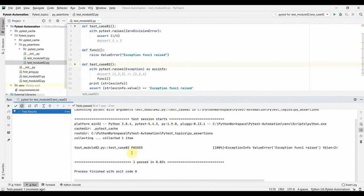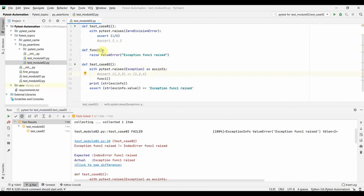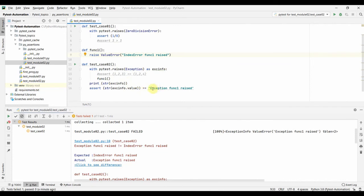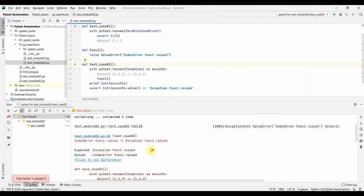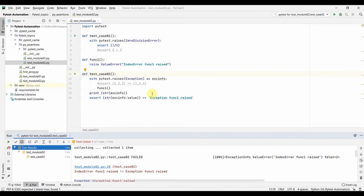Our test passed. Now say for example `function_one` is raising some other error — an `IndexError` with the message 'index function one raised'. But in our test we are still asserting for 'exception function one raised'. When we run the test, it fails: 'index function one raised is not equal to exception function one raised'. This is how you can capture your errors in real time and validate them.